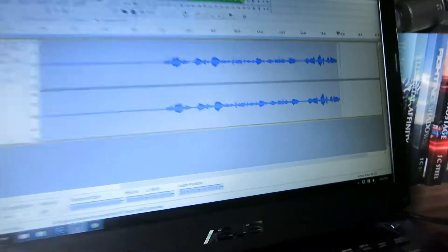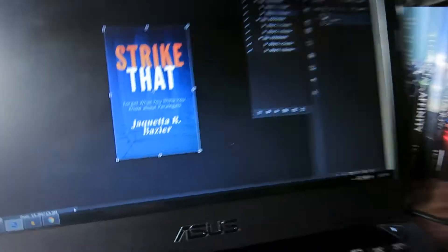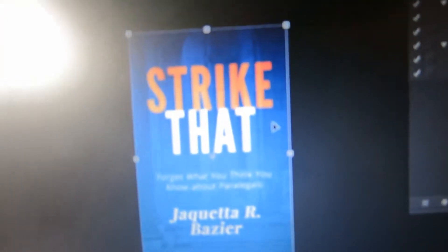What's up guys, just finished up another book cover design. I'm gonna go ahead and show you how I create the 3D rendering. So this is the cover I finished for Strike That.